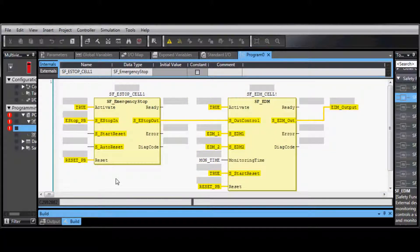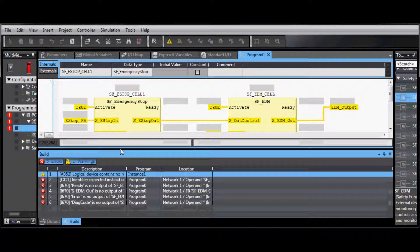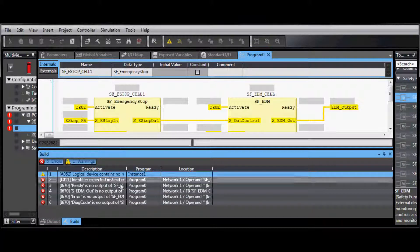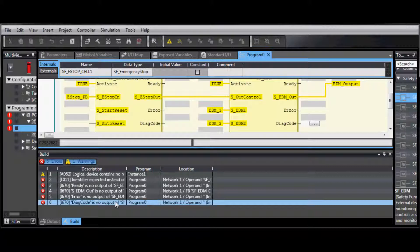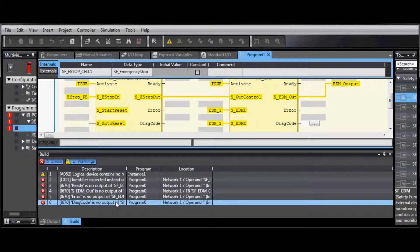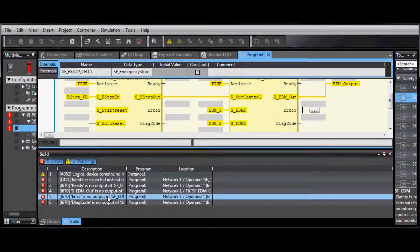You can readjust the window so you can see the Build tab, and here you can see our errors. Click on the error, and that will take you to this location in the program where that error occurred.